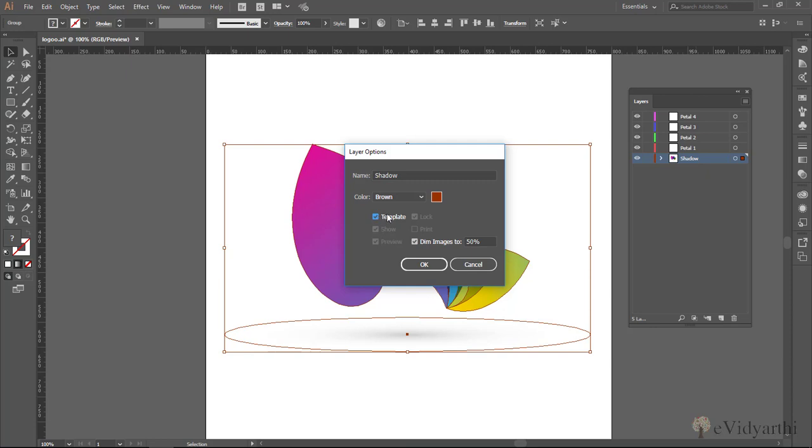So you will see with this what will happen, the option dim image will also get ticked and it says dim image to 50%. So you mostly use this for tracing. For now I untick this, then the next one we have is lock.